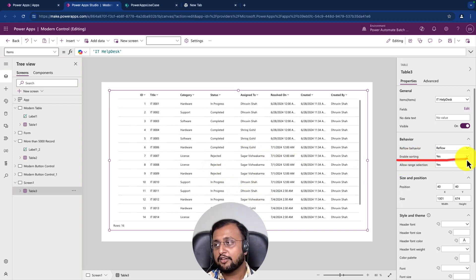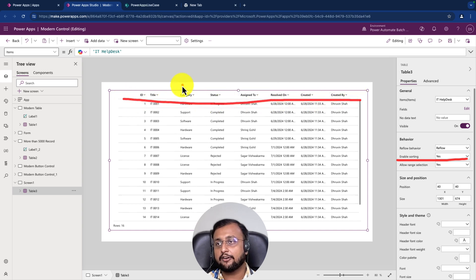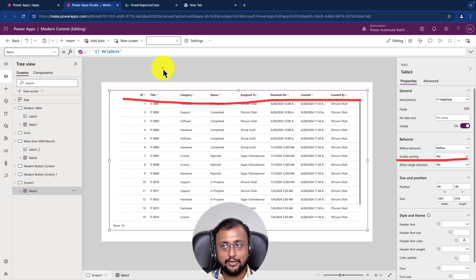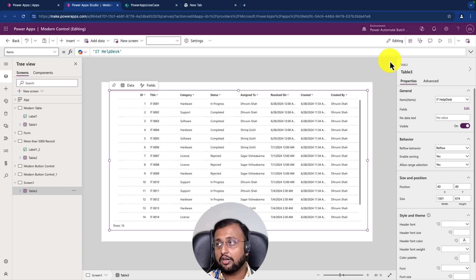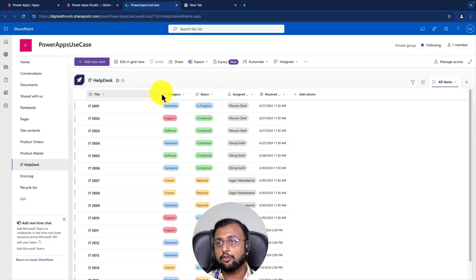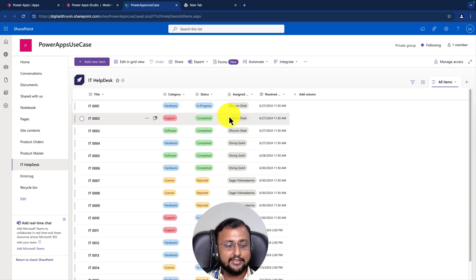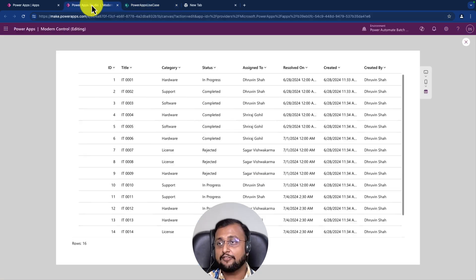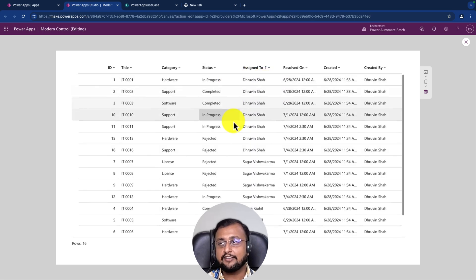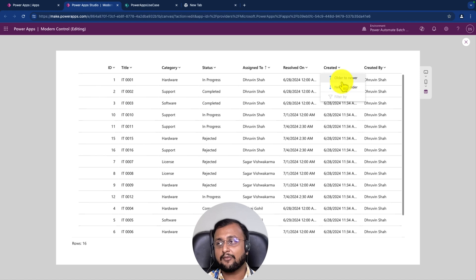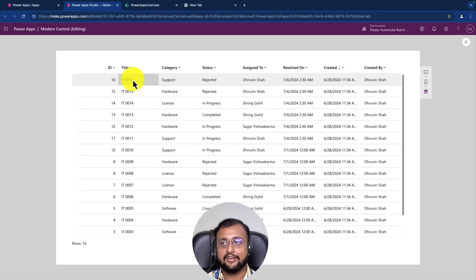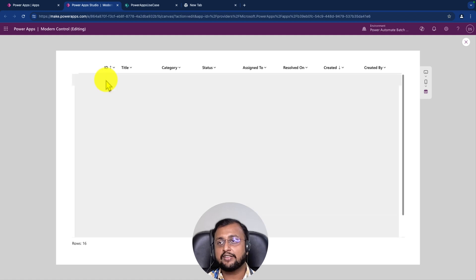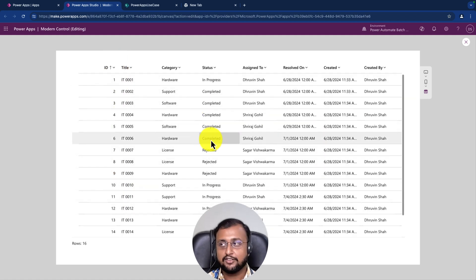Another option is enable sorting. Every column on the table control has out-of-the-box sort. Unlike traditional gallery and data table controls, we don't need to write a sort function. For example, showing my SharePoint list with a people picker column, a choice column, a date-time column, and a text column - the sort feature works for any column type. Sorting by assigned to, created, or ID number - all work perfectly.